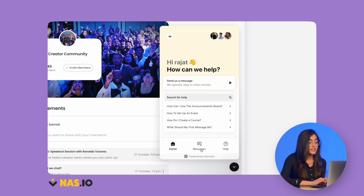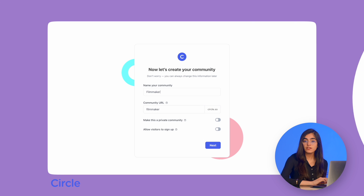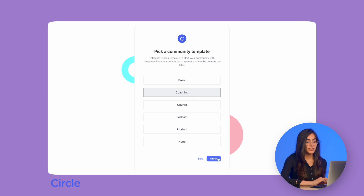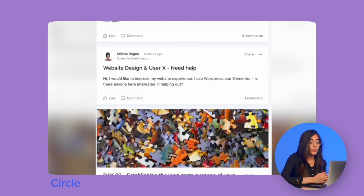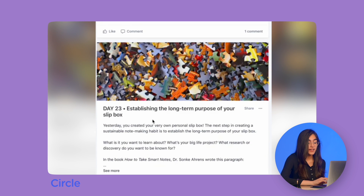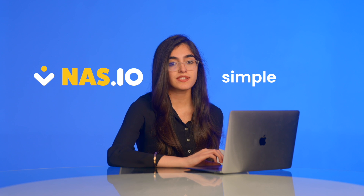NAS.IO also has tech support available 24/7 through instant chat if you need help. Circle has also made setup very simple. When you set up your community, you have to prep two spaces: your post space and your event space. Posts are where members talk and post content, and the events page is where members can look through upcoming events and RSVP. You also have the option to set up as many spaces as you like and customize access to the rest of your community. So while NAS.IO prides themselves on simple setup, Circle seems to be a bit more customizable.